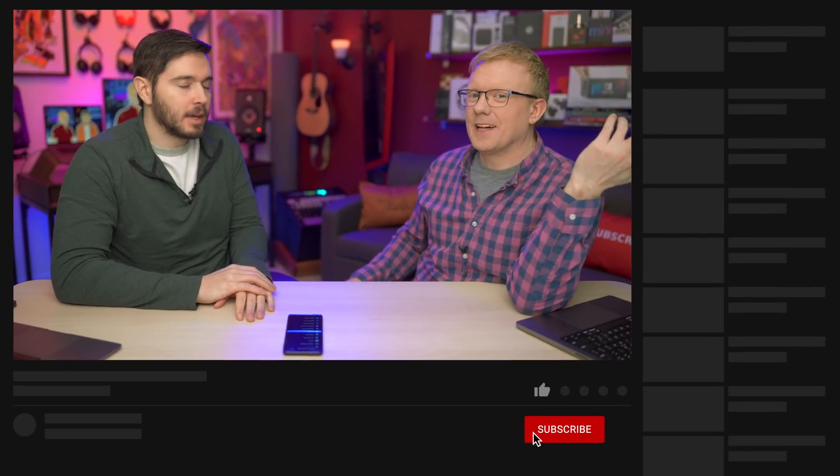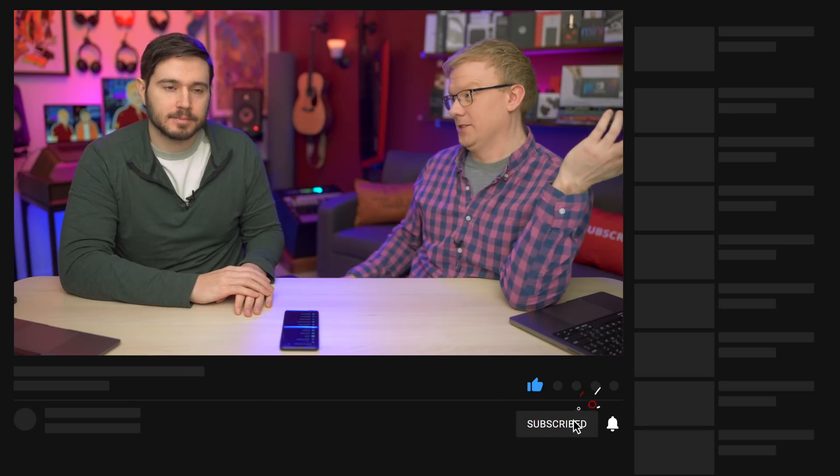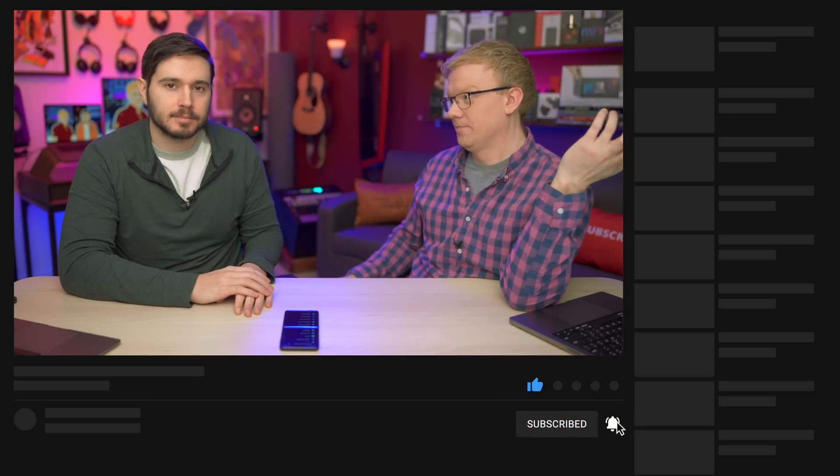Thanks for watching. Give this video a thumbs up, please join this channel — we'd love to hear your opinion and perspective. And if you don't like us that much, hit that subscribe button — we'd love to have you too.